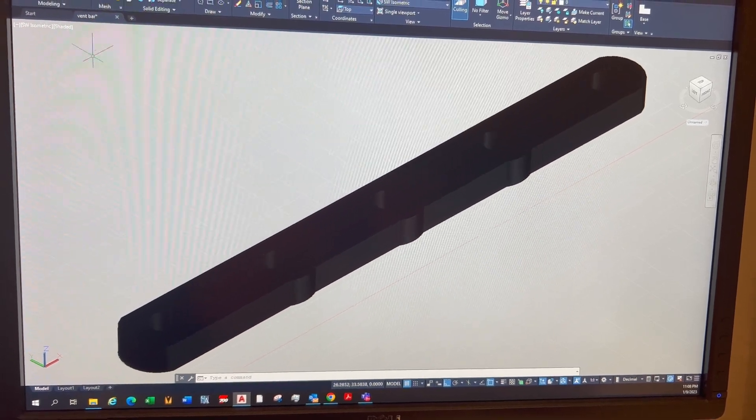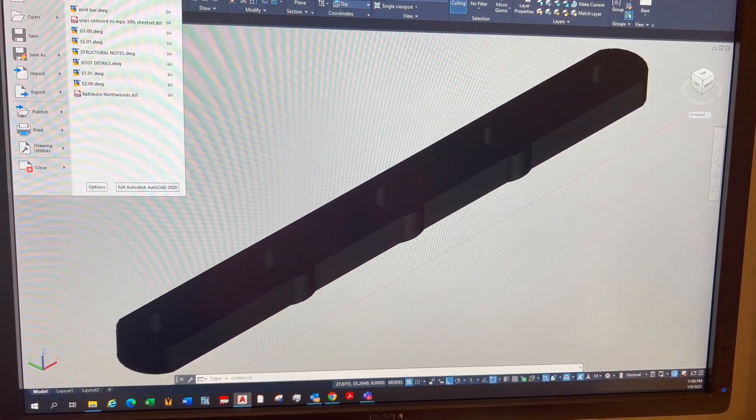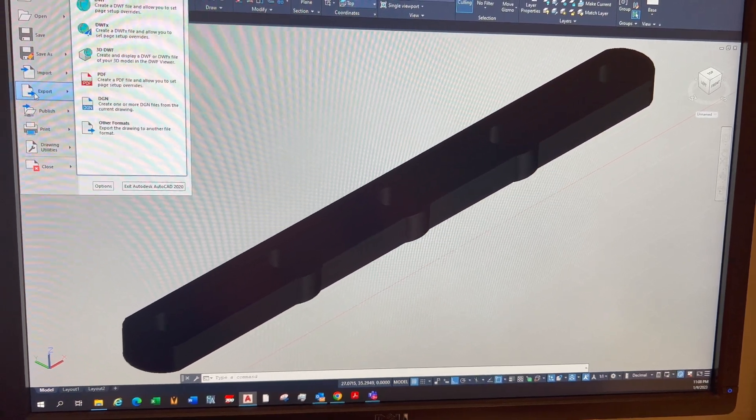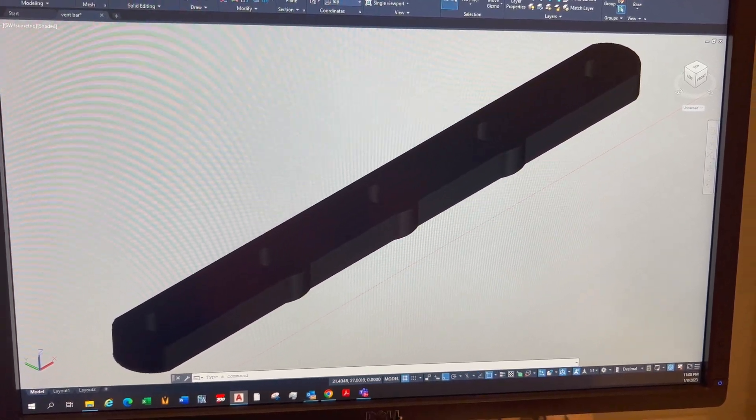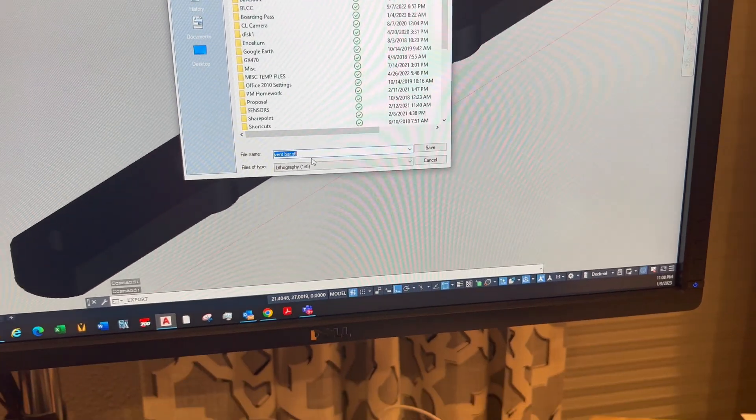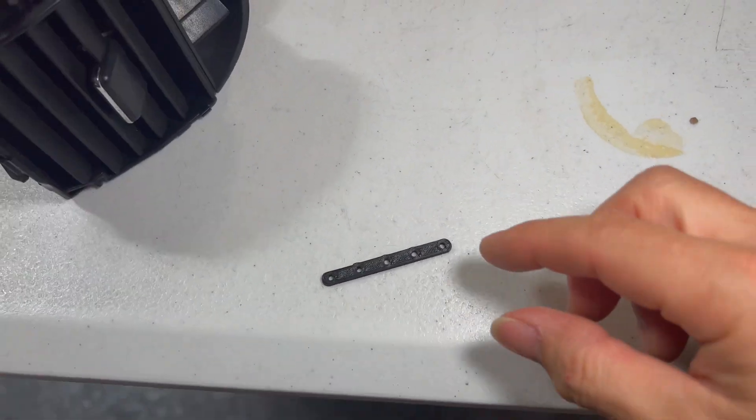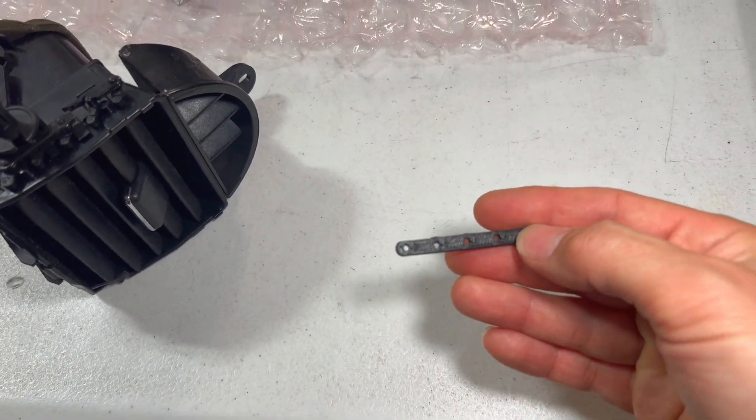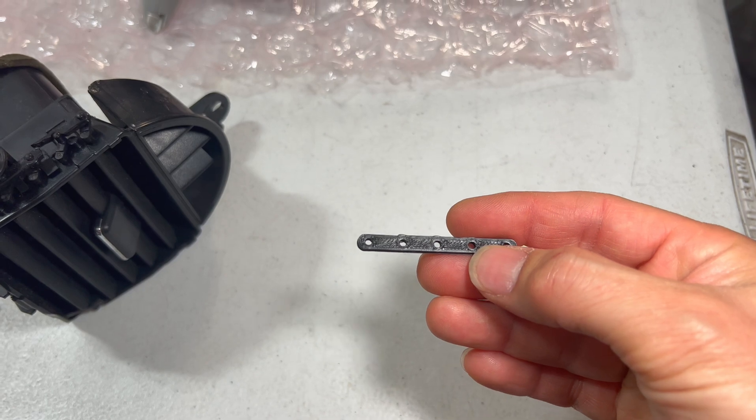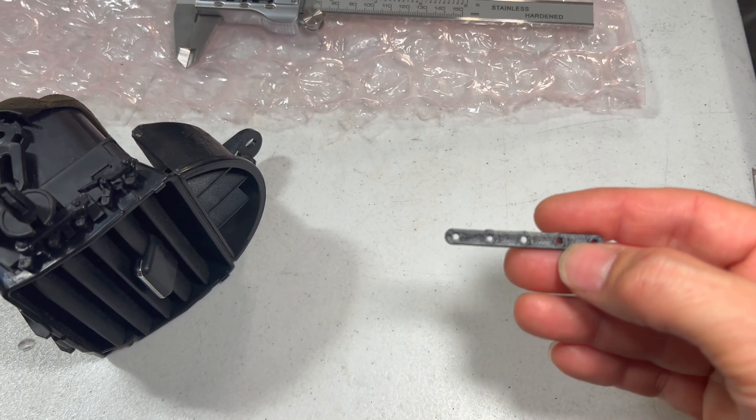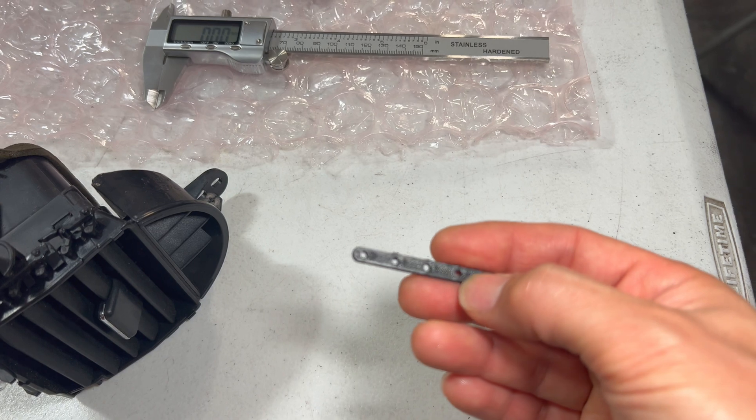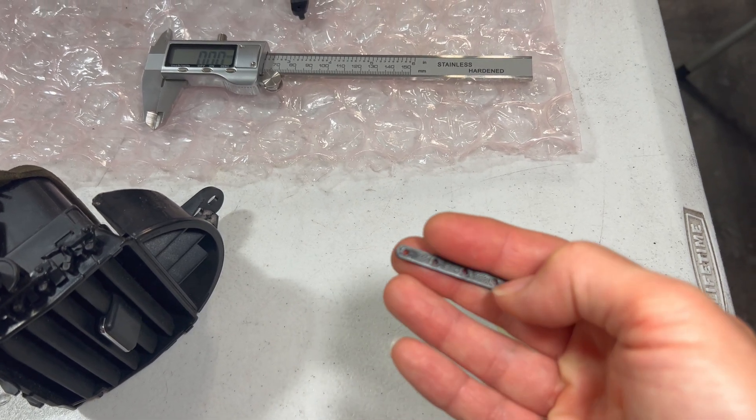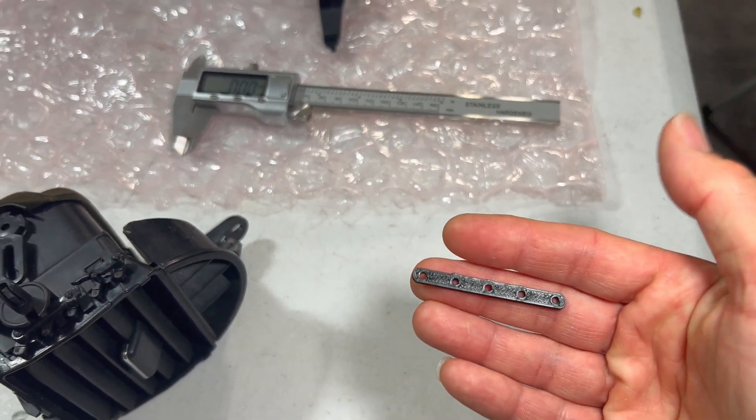The beauty of AutoCAD is you can just export other formats and select the type of file you want, which is the STL file. So this is my first attempt that I modeled and printed out on the 3D printer. It's really my kids' toy box 3D printer, but it takes regular STL files.